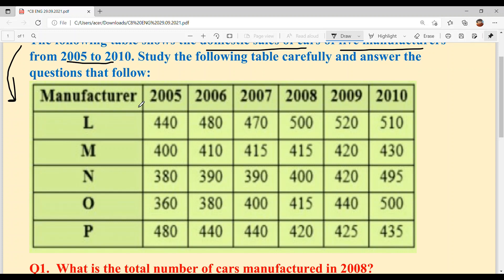Manufacturer L: in 2005 they manufactured 440 cars, in 2006 — 480, in 2007 — 470, in 2008 — 500, in 2009 — 520, and in 2010 — 510.